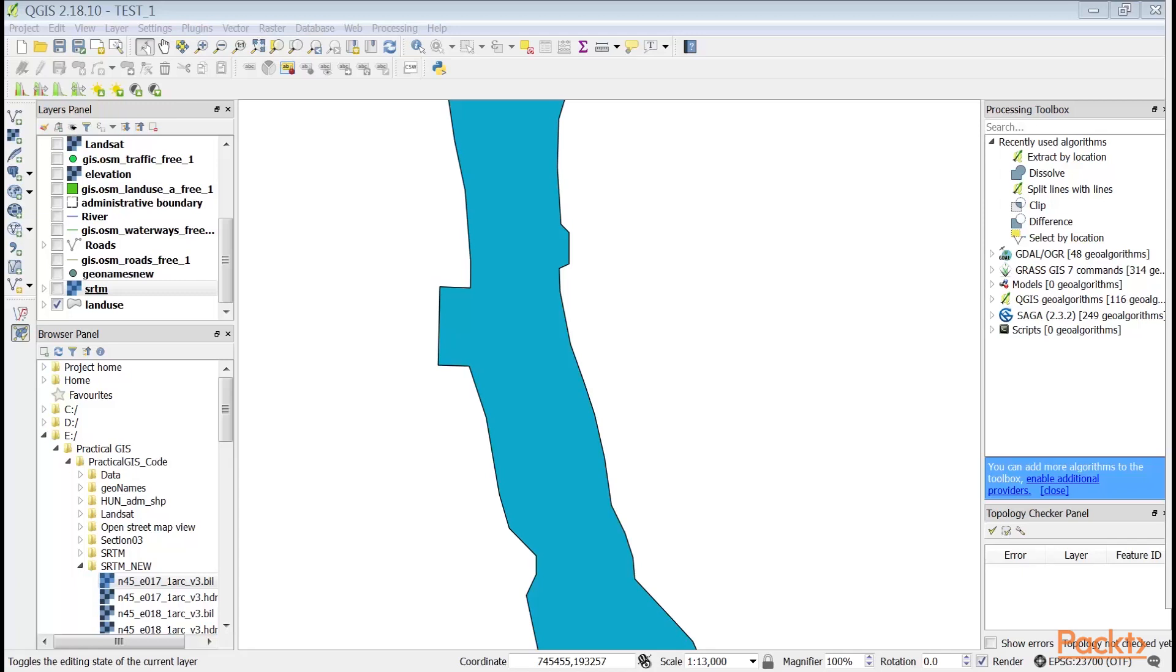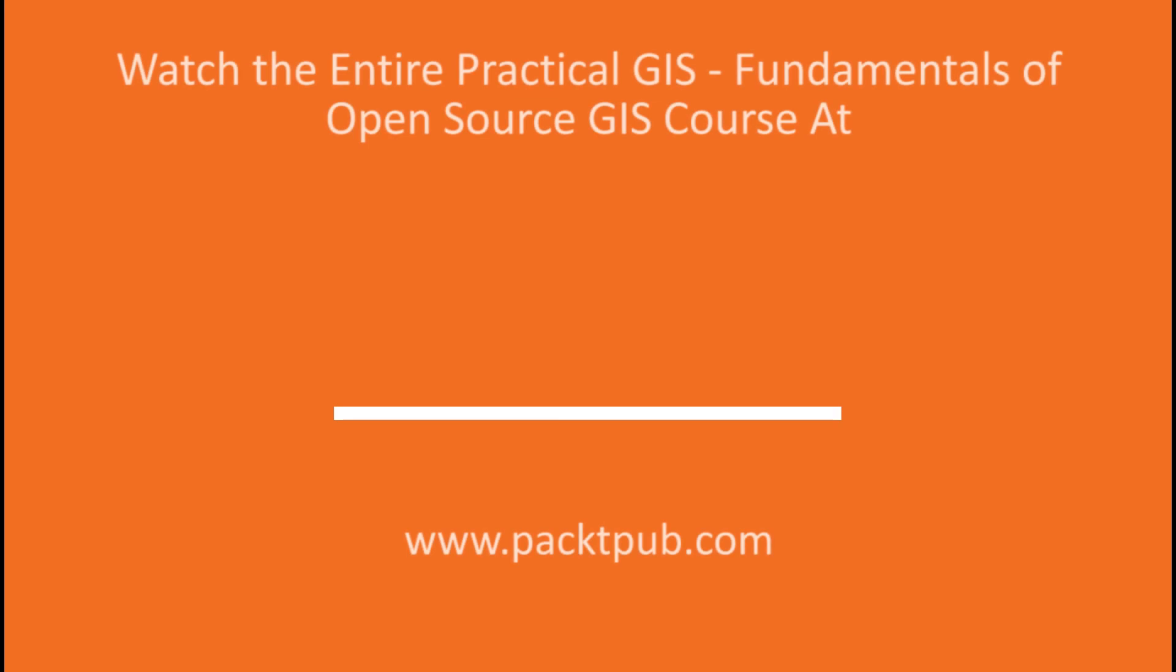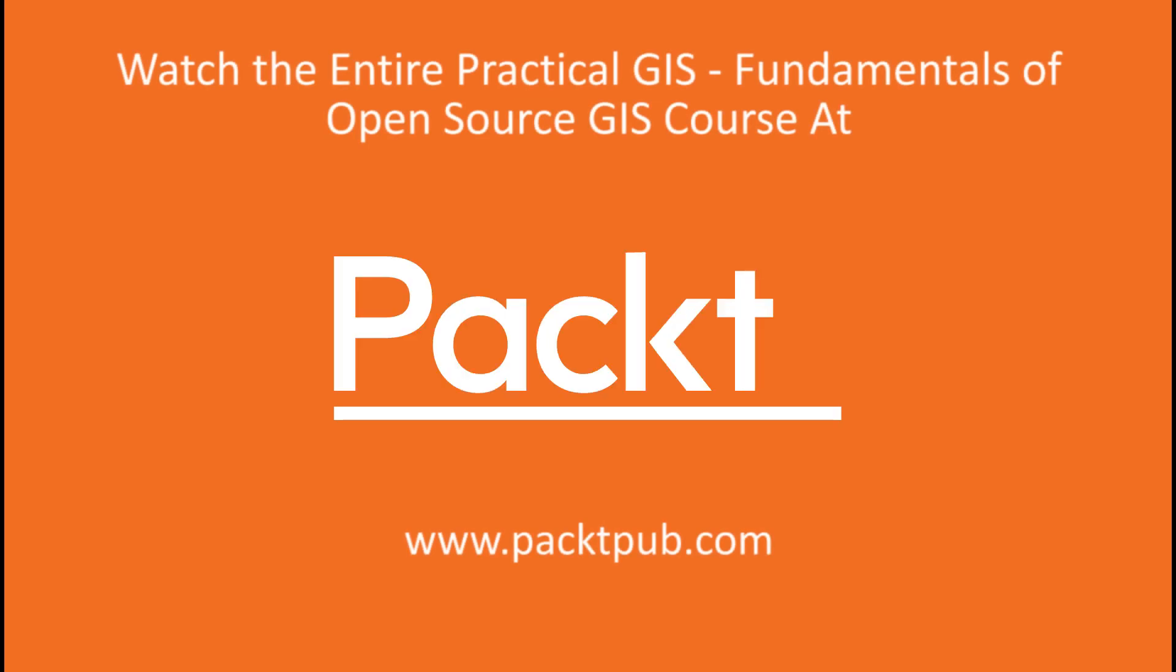In this video, we created printable map. Superb!